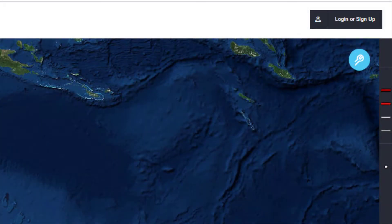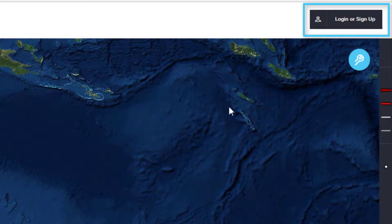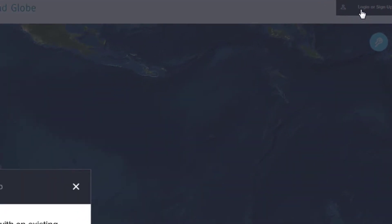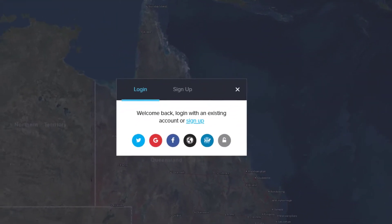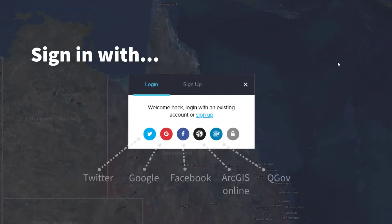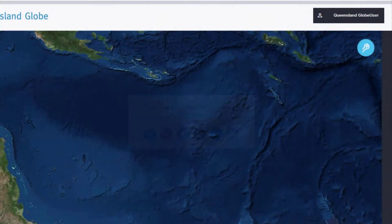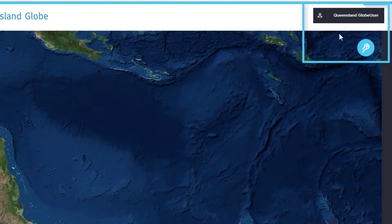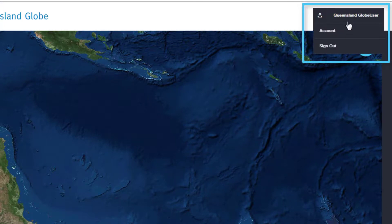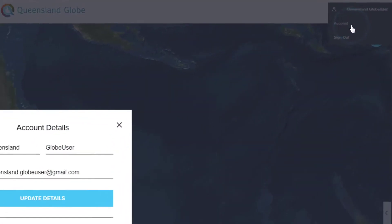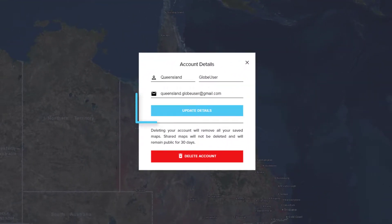Before we can save and share our maps it is necessary to log in. Click on the login or sign up button and the login account options will display. Choose the option that you are comfortable with. You will know you are successful when you see your name displayed. Click on your name and you will be presented with further options where you can update your details, choose to delete your account, or sign out.